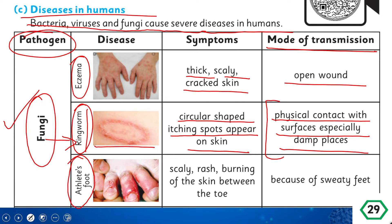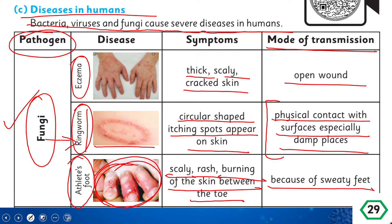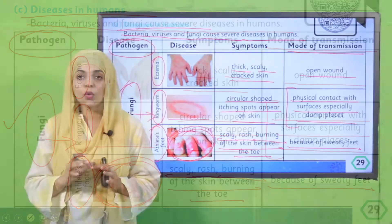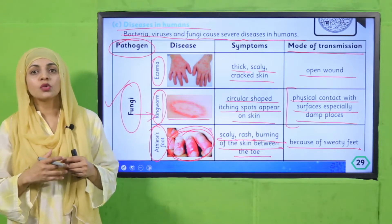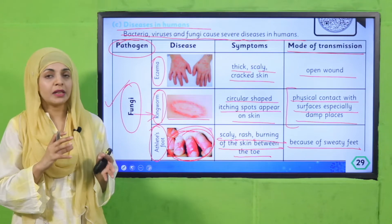Then there is athlete's foot, which occurs in the feet. The symptoms are scaly rash and burning of the skin between the toes — the skin becomes red, itchy, and scaly. The mode of transmission is through sweaty feet: if you wear shoes for a long time and your feet sweat a lot, fungi can develop and cause athlete's foot.